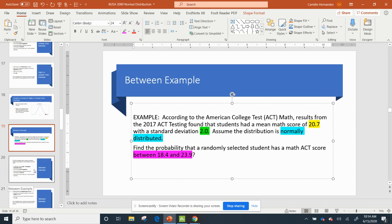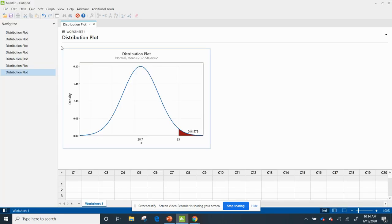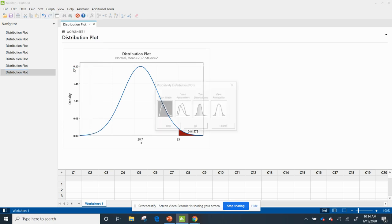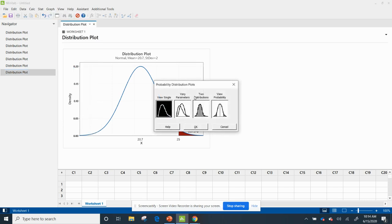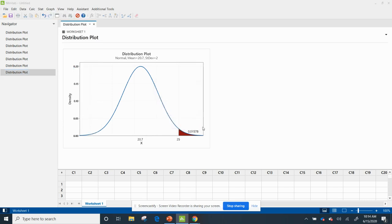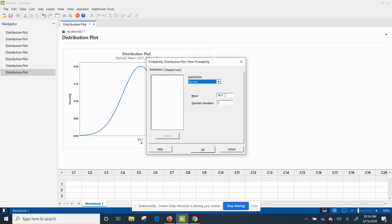Again, I have all the directions for Minitab in the next slide, but I'm just going to show you how to do it. Okay, go to graph again, probability distribution plot, view probability, and hit OK.